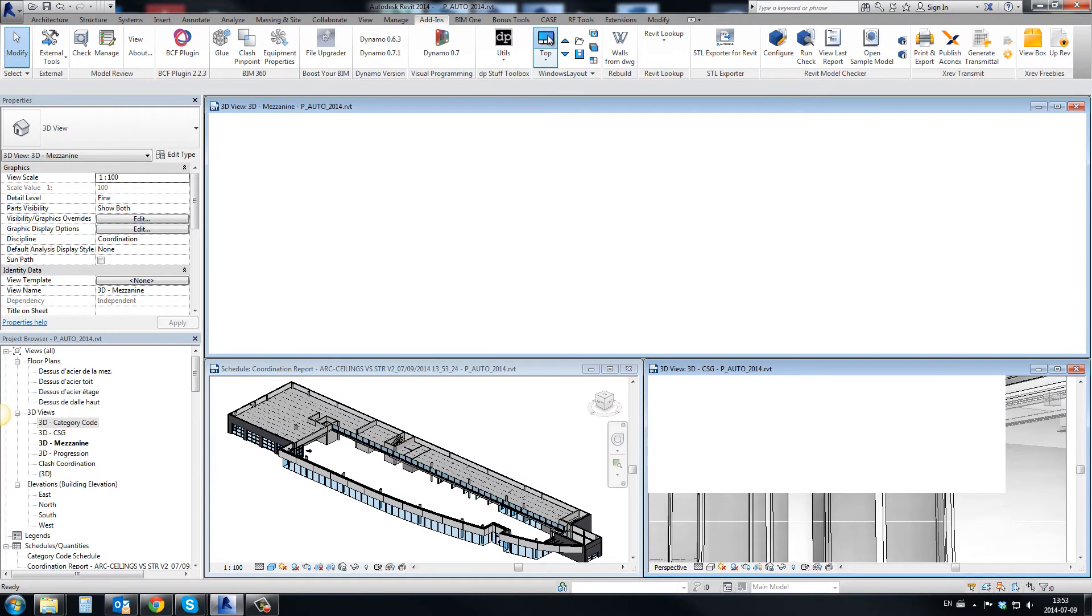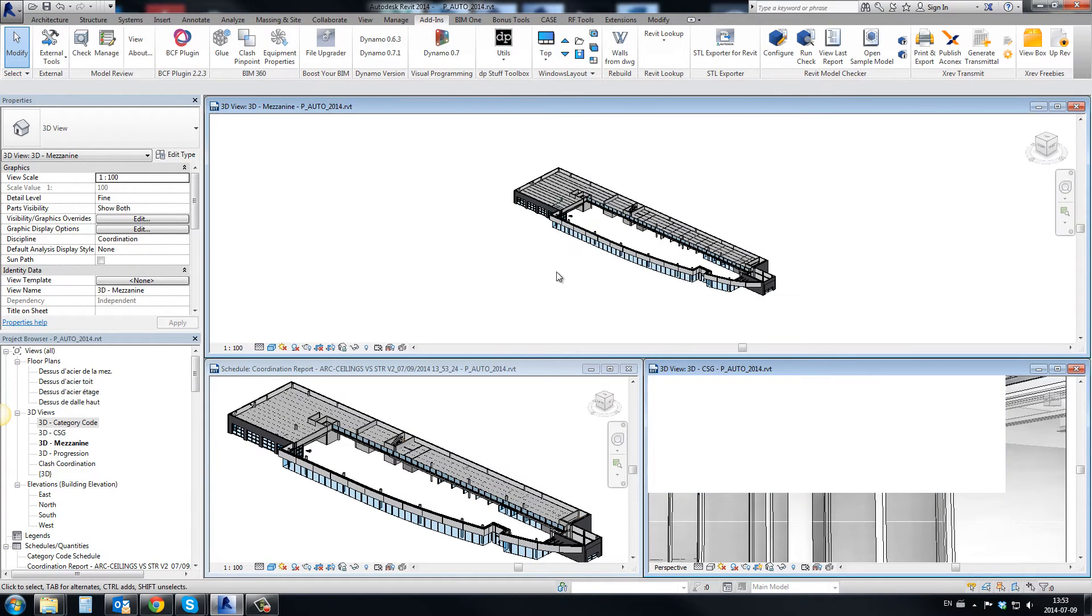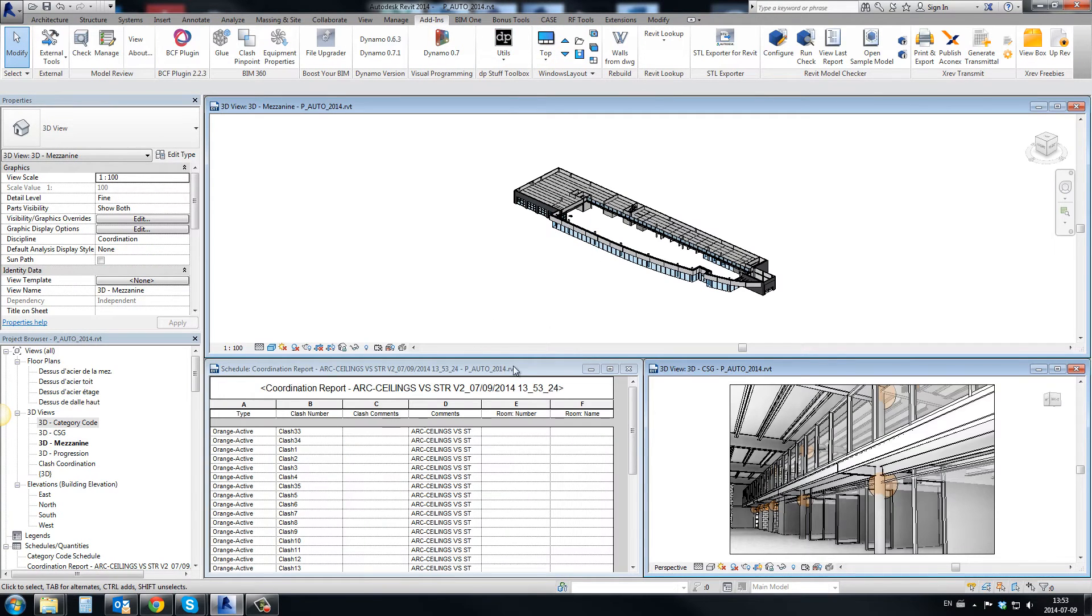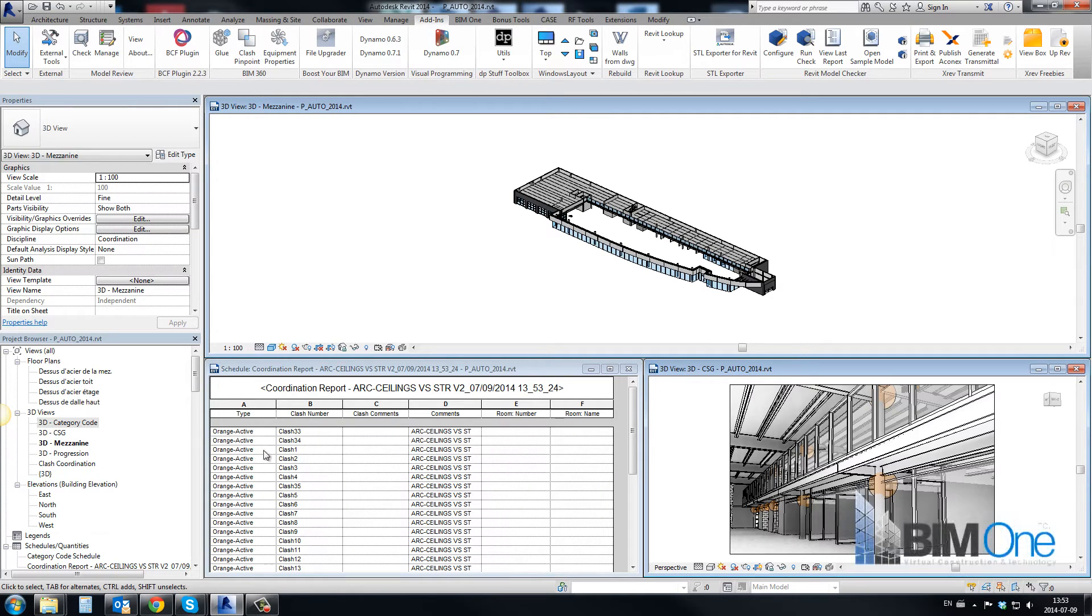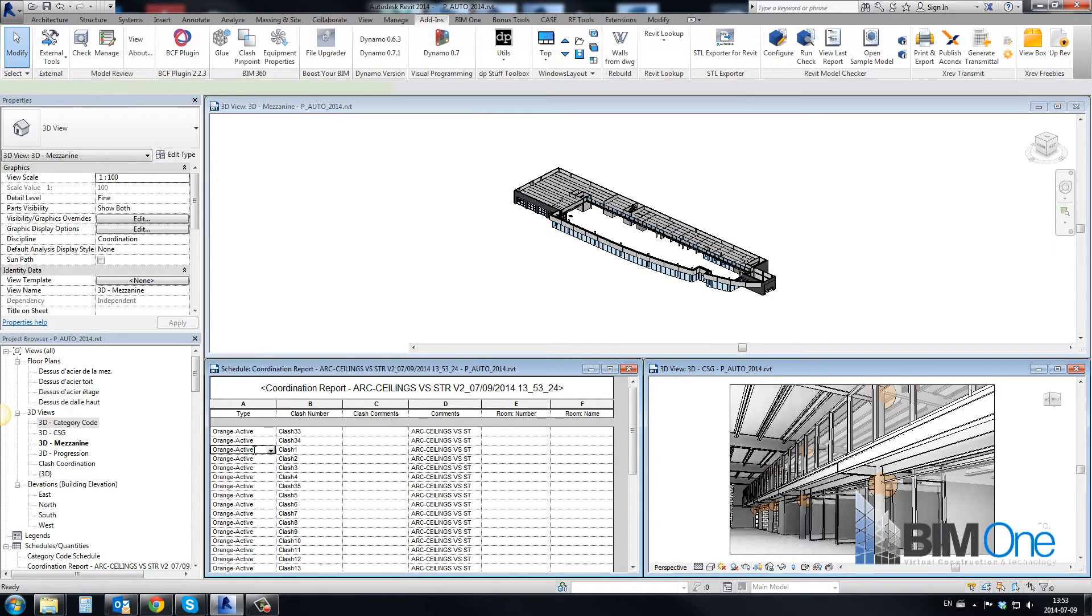Besides information about selected objects, the Clash Sphere Generator gives you the ability to store information about issue status and the team member assigned to solve it.